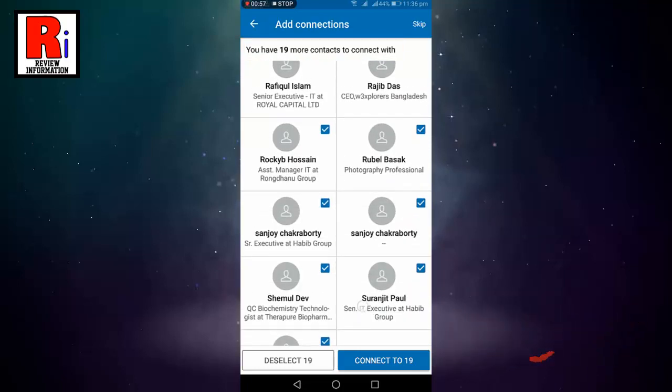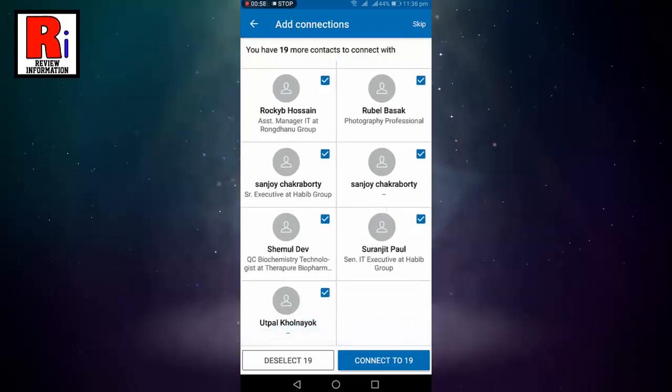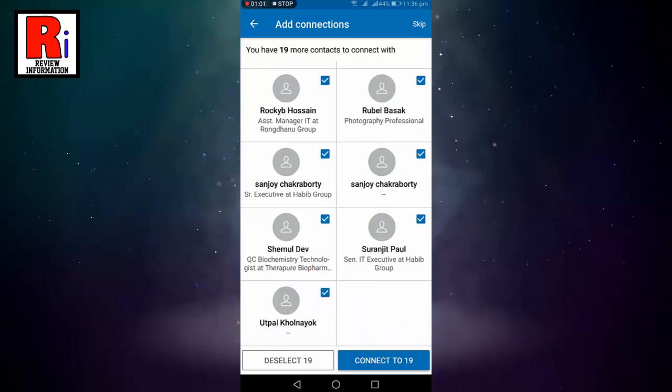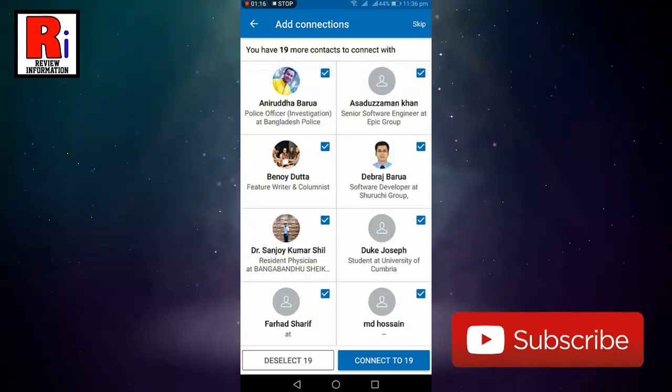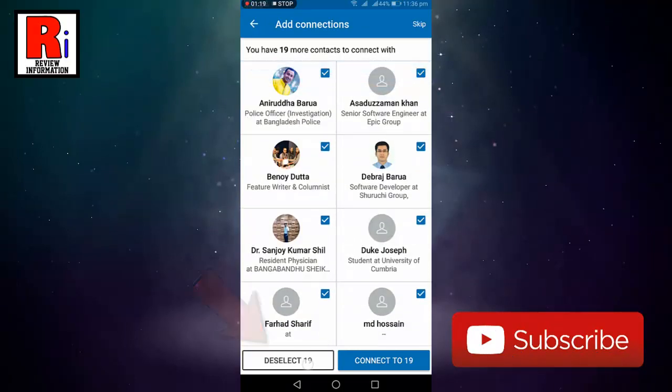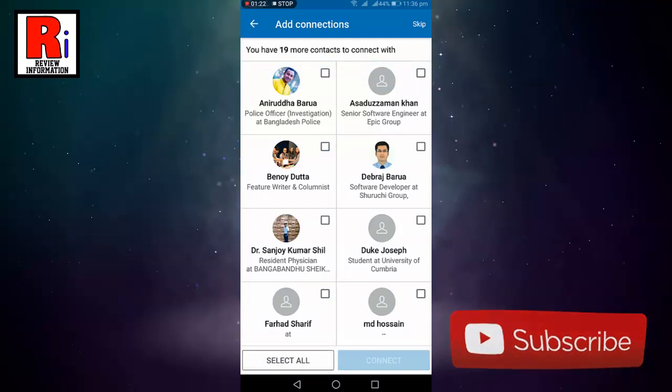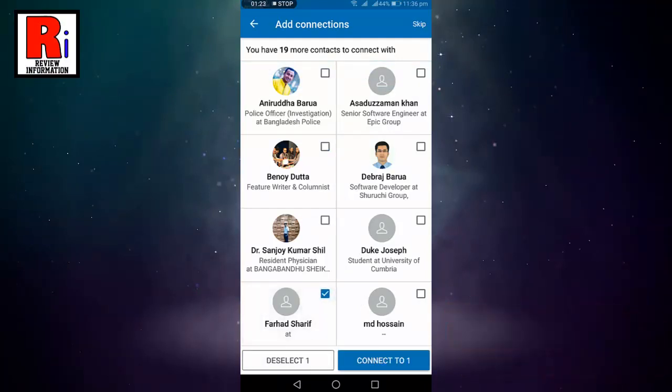You can connect with all the contacts by tapping on connect to 19 or you can connect with selective persons. For this tap on deselect 19 and again select the persons whom you want to connect.